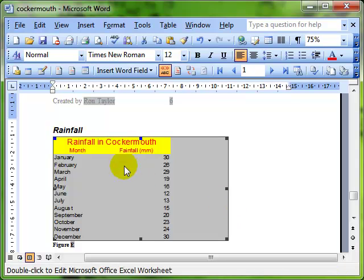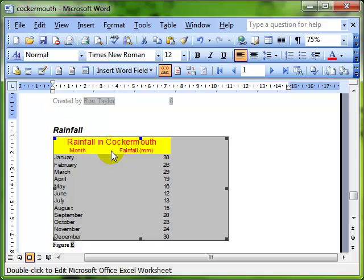The process that we've just been through embeds the data into this word document. Embed means that it exists here in the word document as a totally separate entity from the original data. There's no linking at all. The original data is intact. This data is intact.